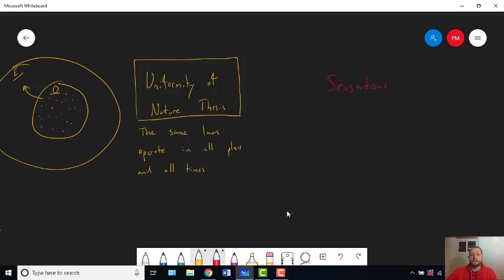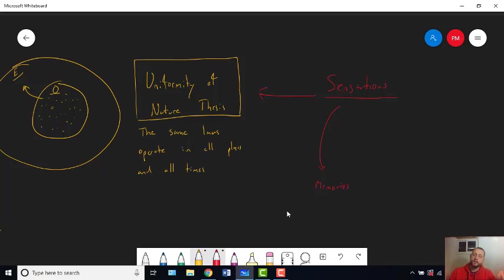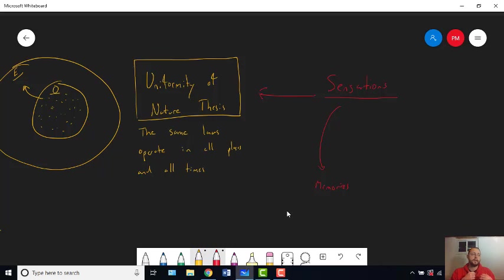So here's the question: how can we get from our sensations to the uniformity of nature thesis? Well, what happens — remember, Hume thinks — is that your sensations, because they're impressions, get copied into memories. And those memories can be broken apart. Your mind can analyze, synthesize. Your mind can associate the sensations you had and the memory of the sensations with things that are contiguous with them, with things that your sensations are said to cause.